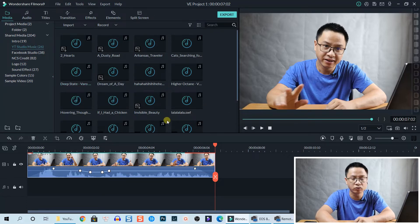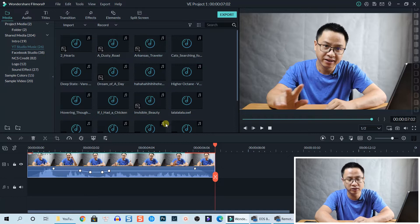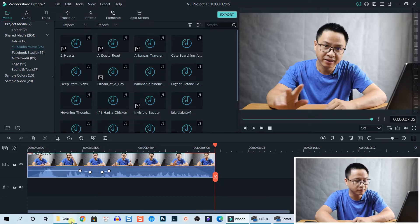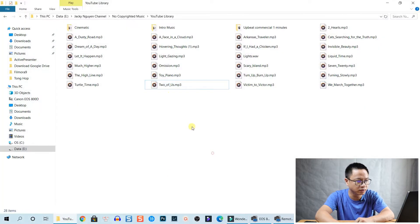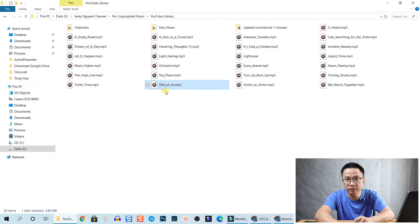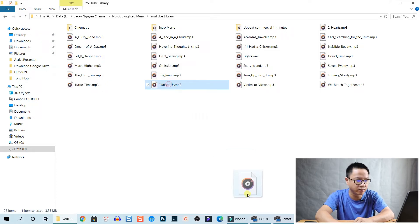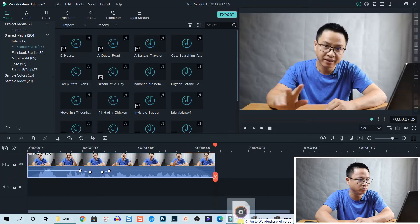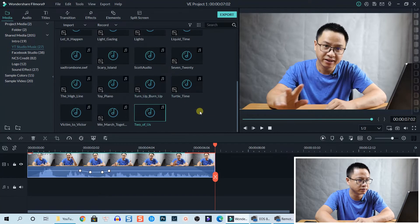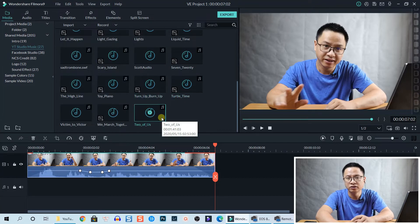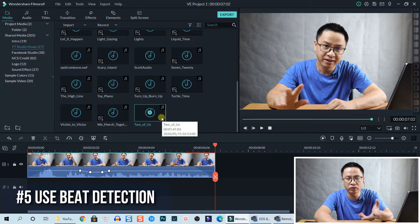You need to add your music to this shared folder if you want to use it later. To import a new track, find the music on your computer and drag and drop it into Filmora — just drop it here and it will appear in your media library.